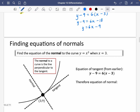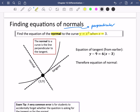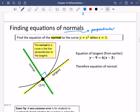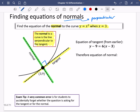I'm going to talk about normals instead. The word 'normal' means perpendicular. We're going to find the equation of a normal to the curve y equals x squared when x equals 3. The normal to a curve is the line perpendicular to the tangent — it meets the tangent at a right angle and cuts straight through the curve. The tangent equation we worked out was y minus 9 equals 6 brackets x minus 3.